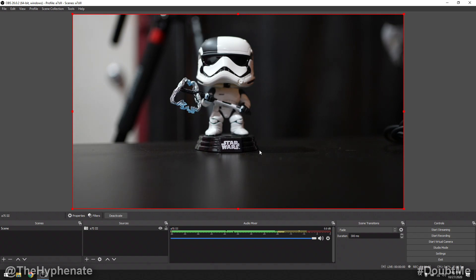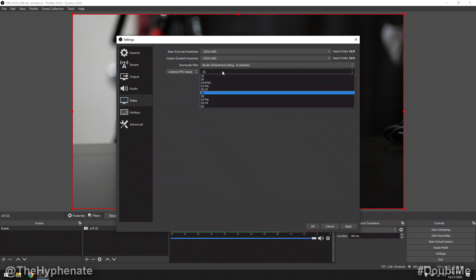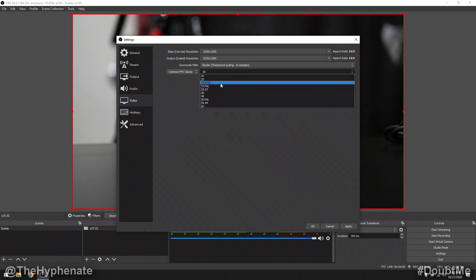Here we have the a7S III on my desk filming a Star Wars Funko Pop. Now go to Settings and then Video. Here you can see the base canvas resolution and the output resolution. If you want to output in 1080p, change that to 1920 by 1080. Then check the frame rate — this is very important. You want to make sure your OBS Studio frame rate matches the frame rate output from your camera. My camera is currently set to 24 frames per second, so I'm going to go to 24 NTSC. If they don't match, it's not going to look natural.